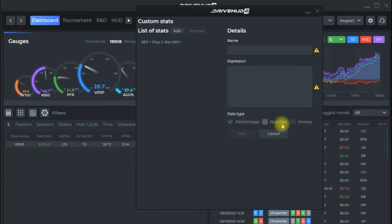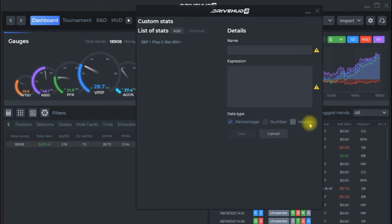The other options you have here are number. This will just return a raw number if you want to do something like stack size or something of that sort. And this last one money it'll return as an integer if you have multiple decimal places that you're creating something you just want to do like a net one for example. You can use the money option but like I said most of the time you're going to be doing a percentage.